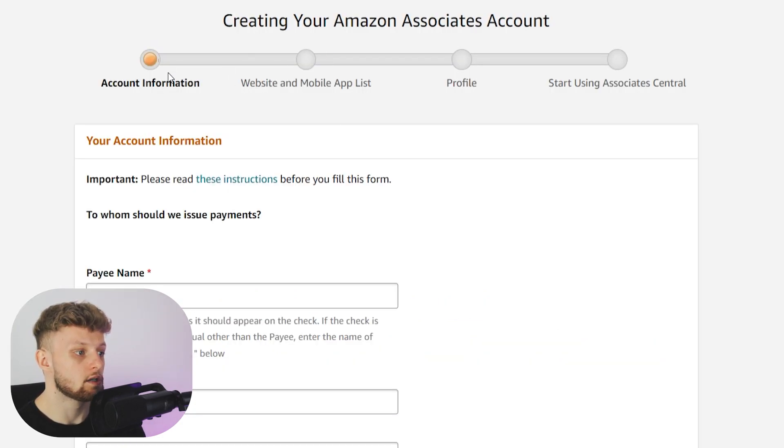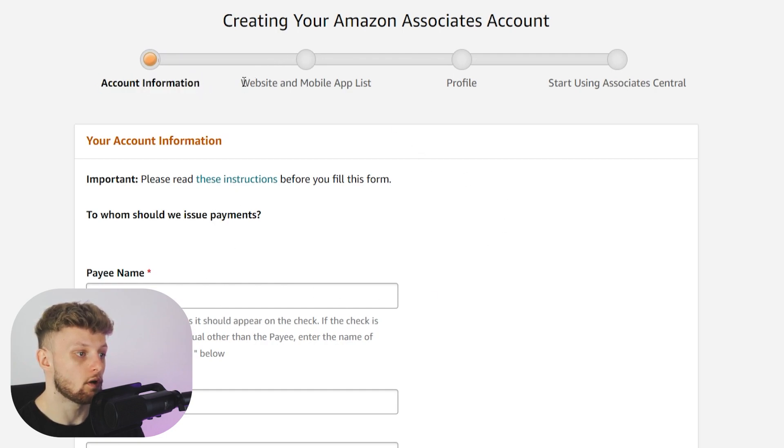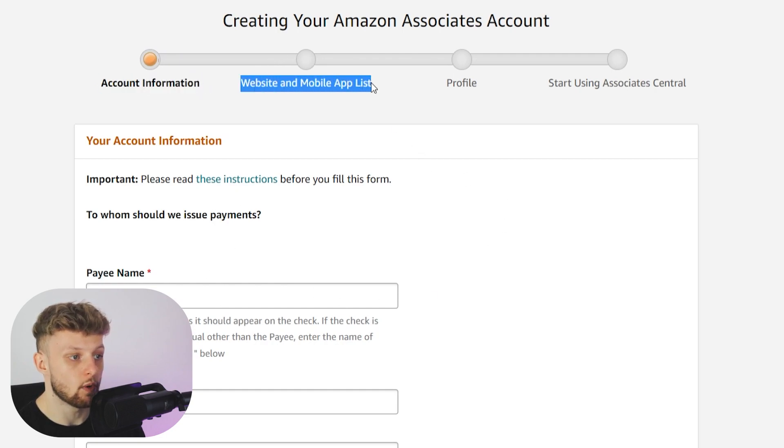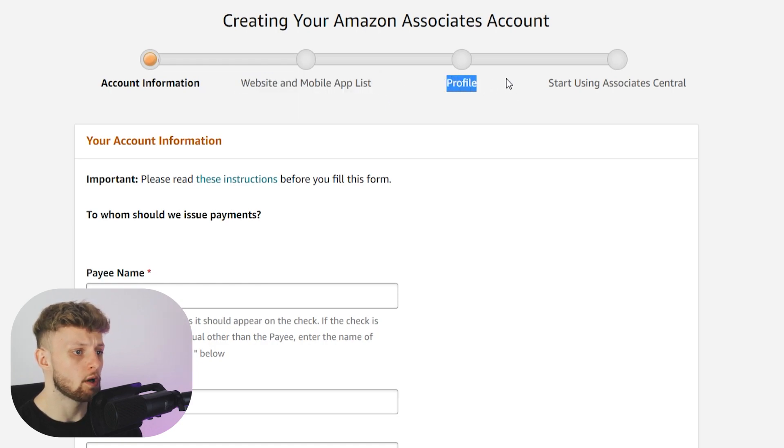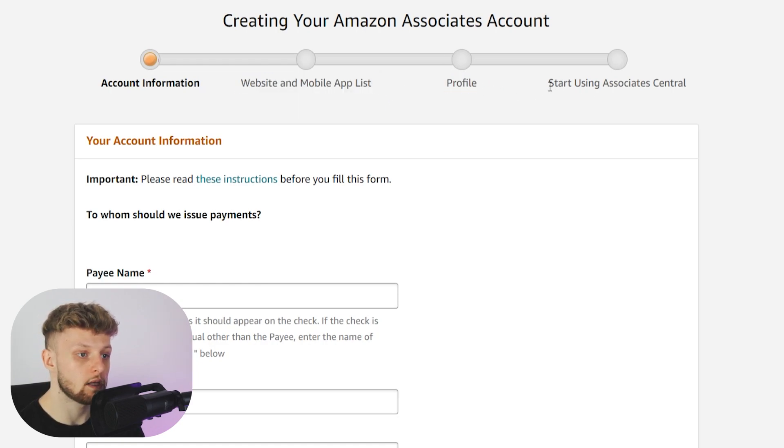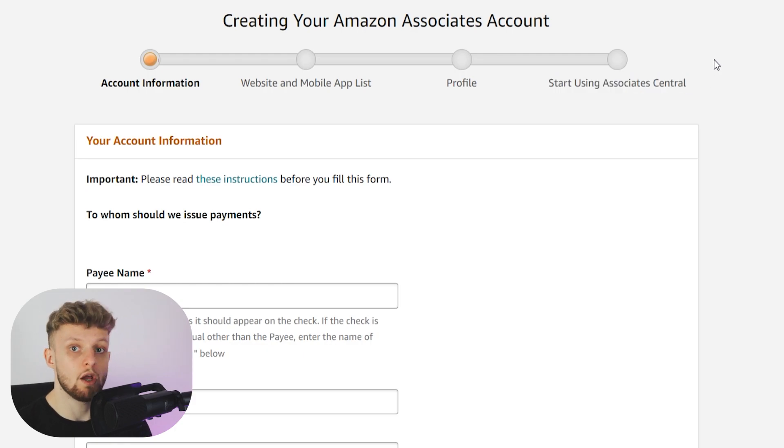This is all the information they want: your account information like name and address, information about your website including a link, and some more personal information to fill out your profile. Then you can start using the Amazon Associates program and start earning money.